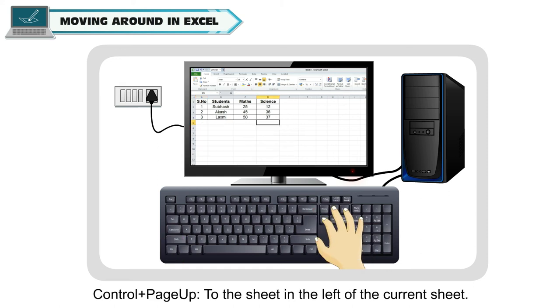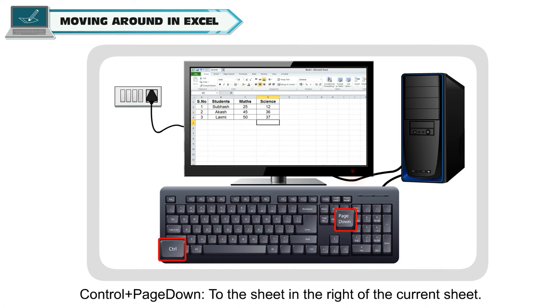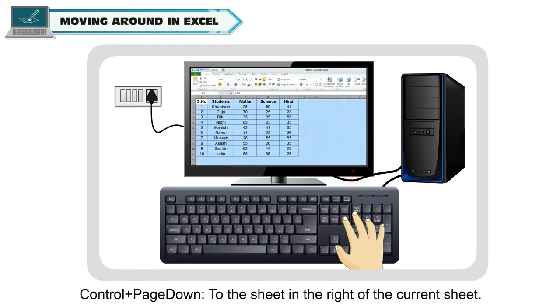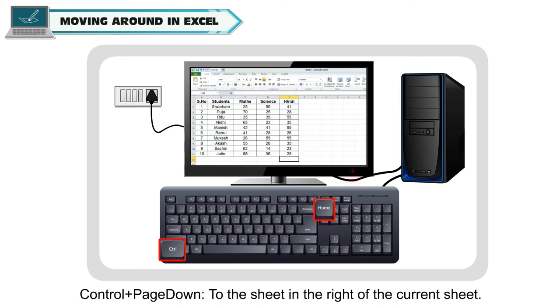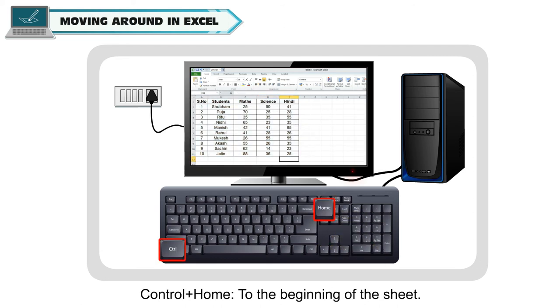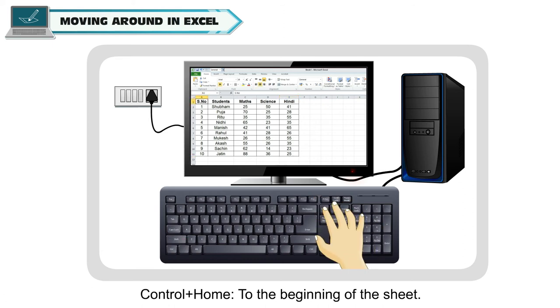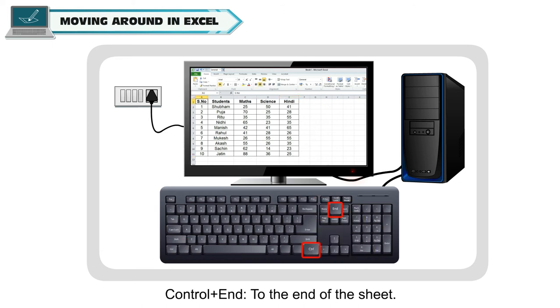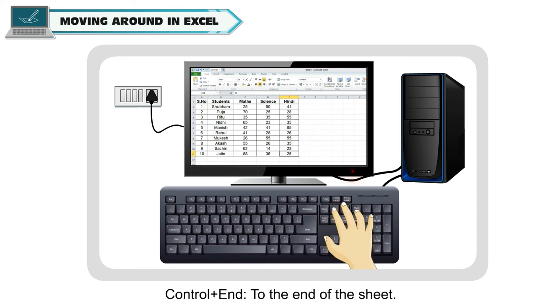CTRL and page up to the sheet in the left of the current sheet. CTRL and page down to the sheet in the right of the current sheet. CTRL and home to the beginning of the sheet. CTRL and End to the end of the sheet.